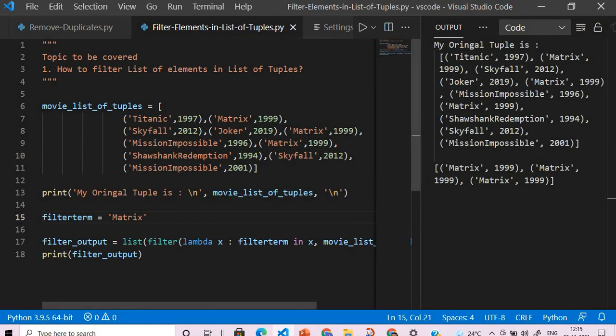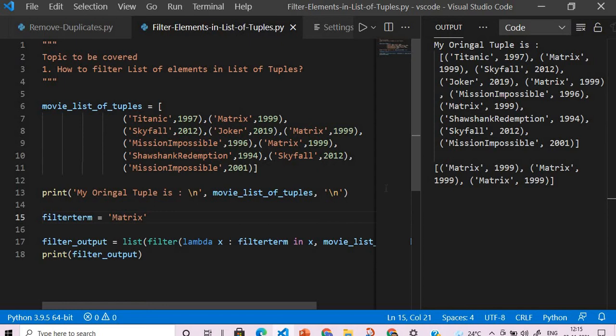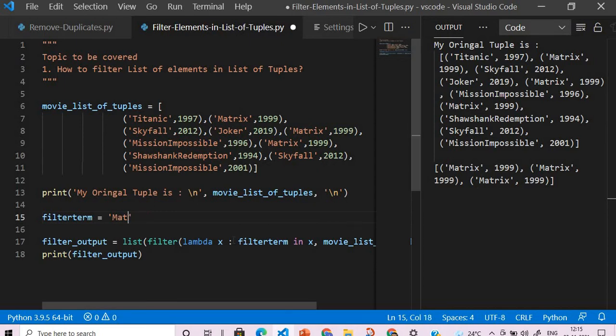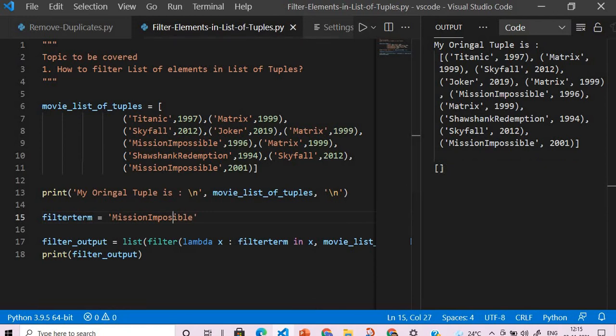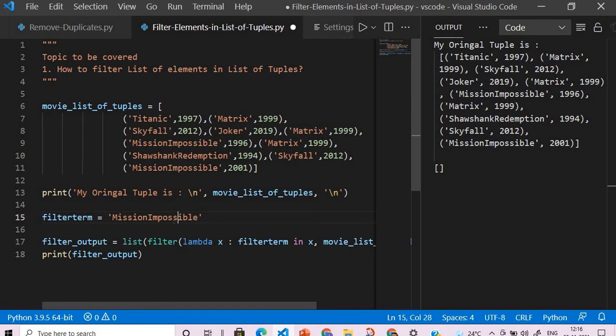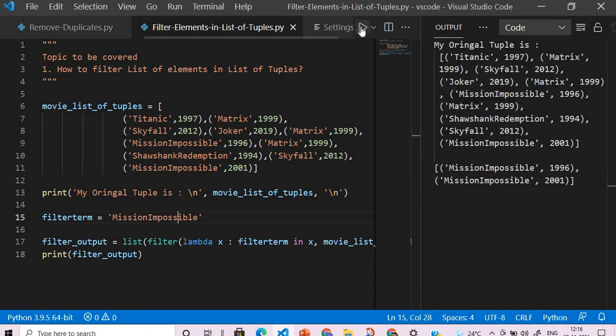Because Matrix is present here, here, and here. And that's what we are getting - one, two, three list of tuples repeated in the same year. Now what if I change it to Mission Impossible? It is empty because the spelling of Mission Impossible is incorrect. Now we will rectify it and run it again, and you can see part one came in the year 96 and Mission Impossible 2 came in the year 2000.